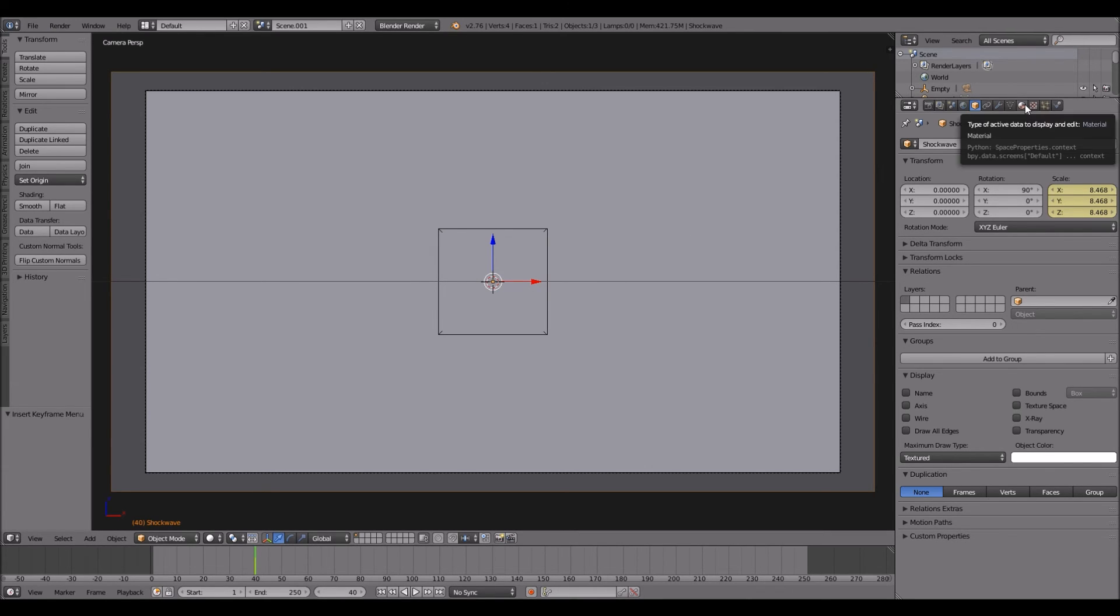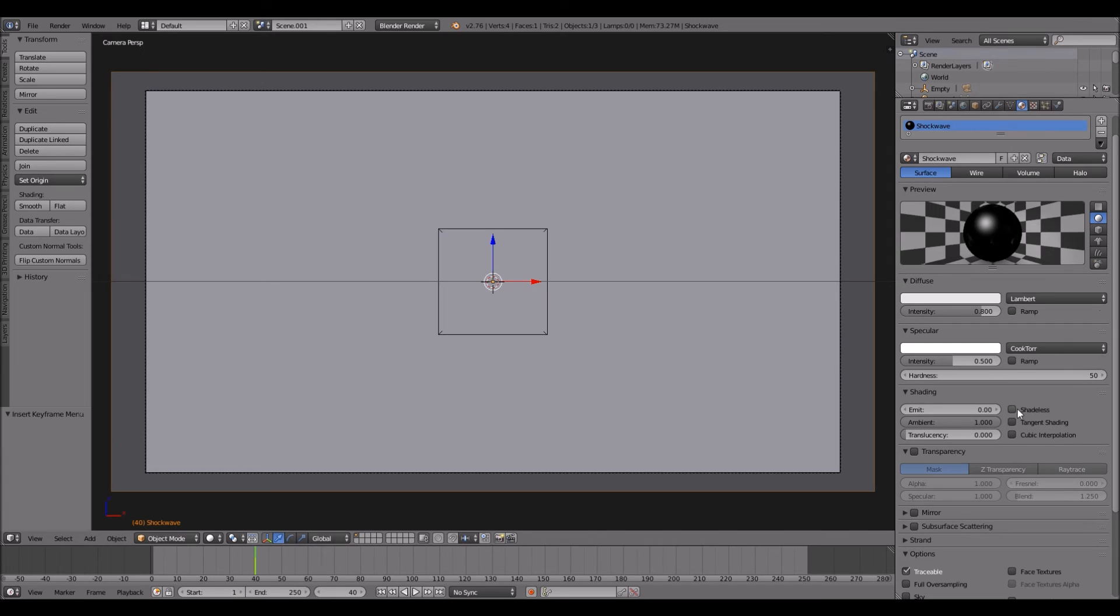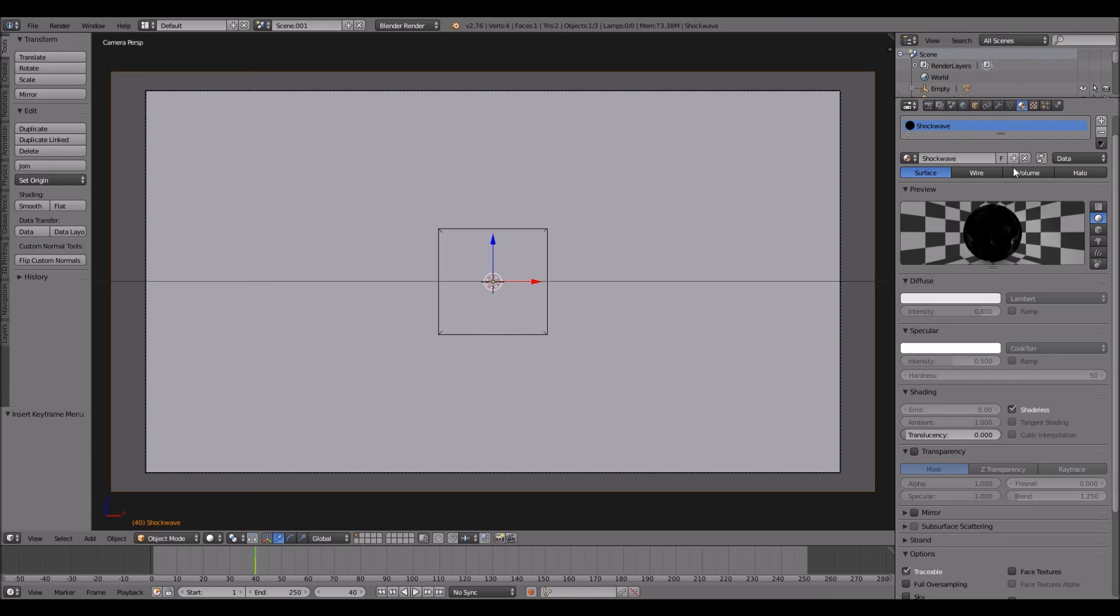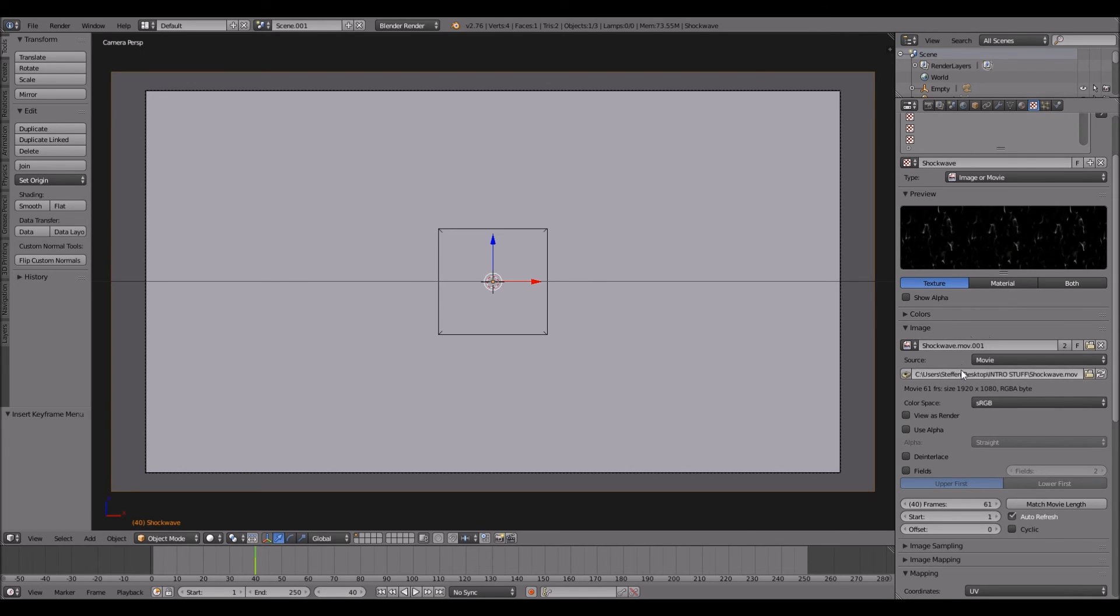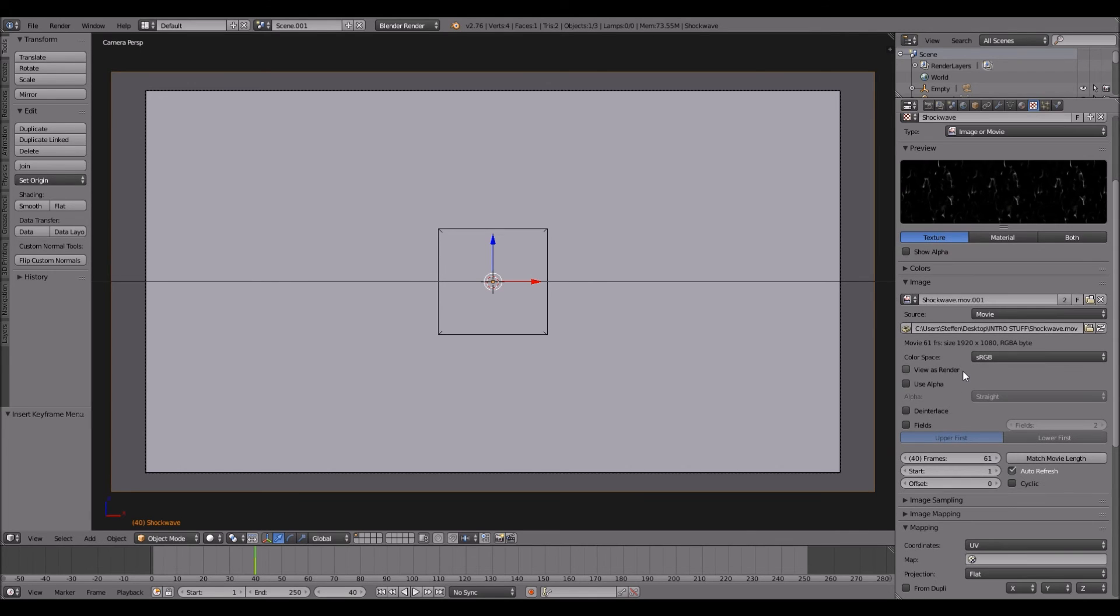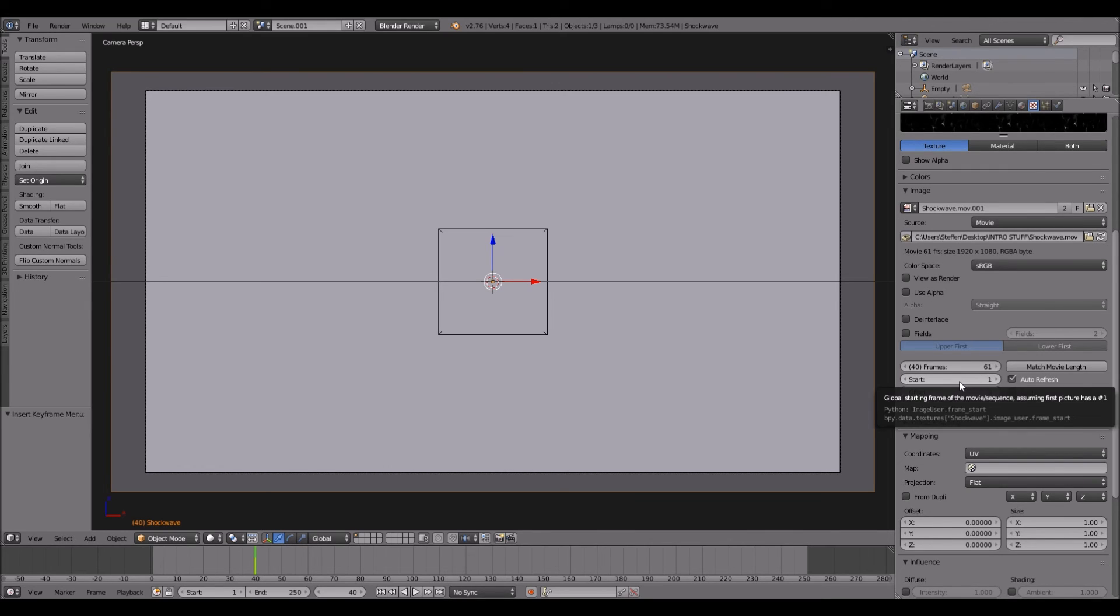Now you want to go to the materials section. And under shading, click shadeless. Then we'll go to the texture tab. Then here you click match movie length.